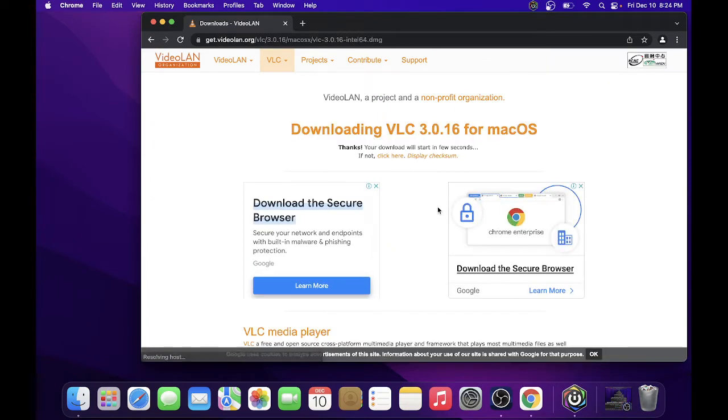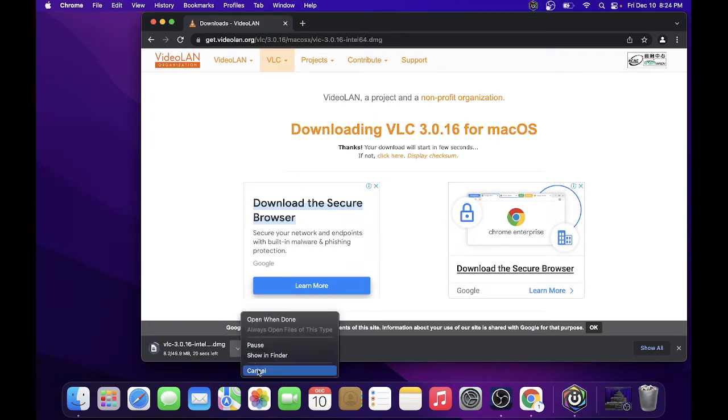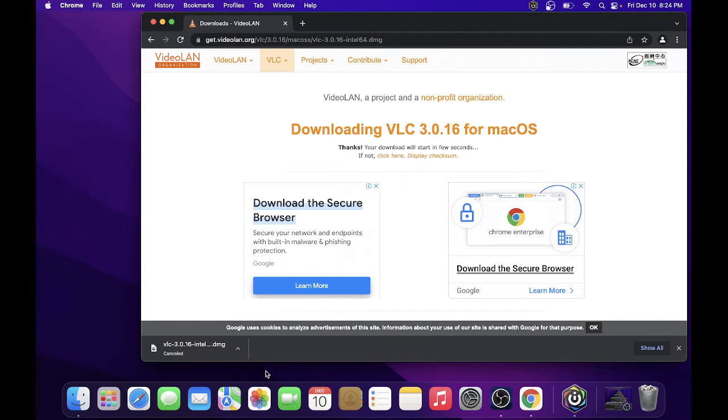This will automatically download the installer. I already downloaded the installer earlier so I'll cancel this one. This may take some time depending on the internet speed that you have. Once it's downloaded...